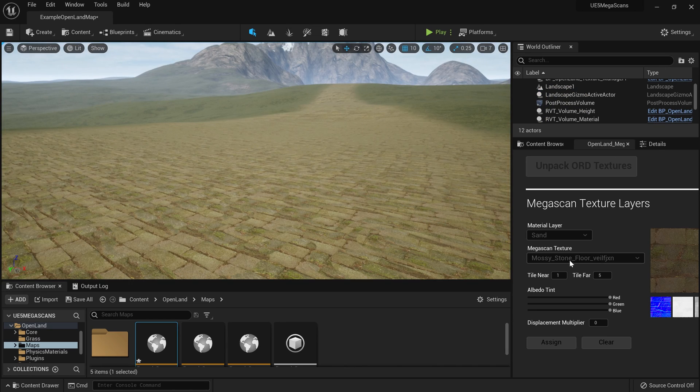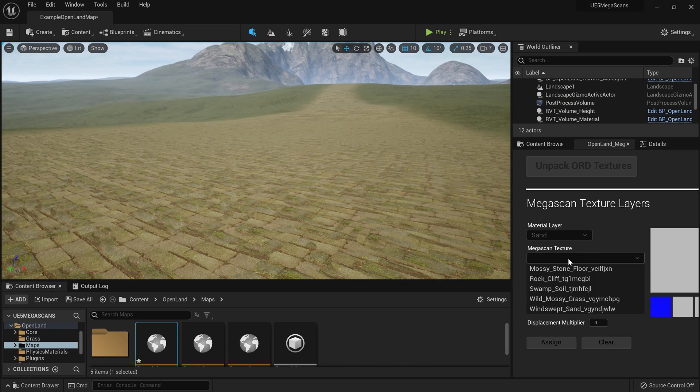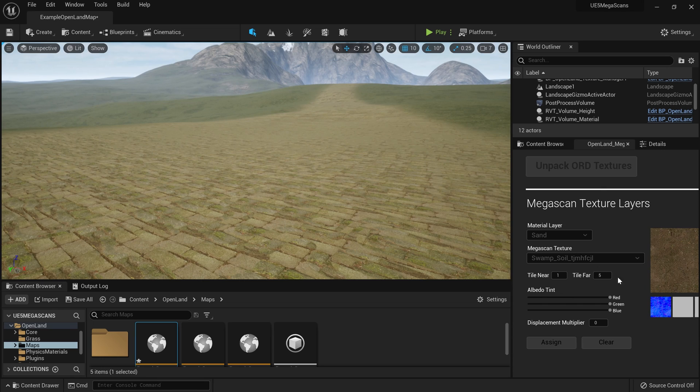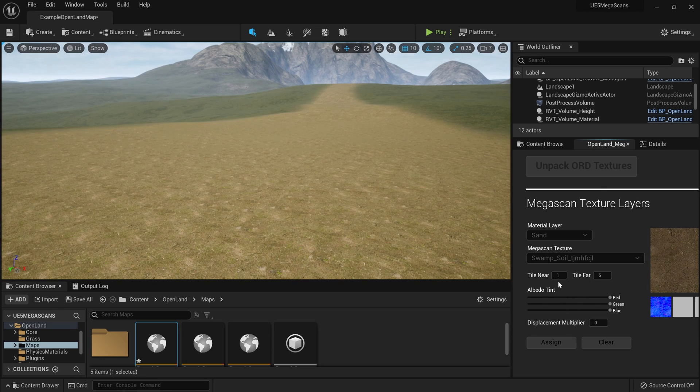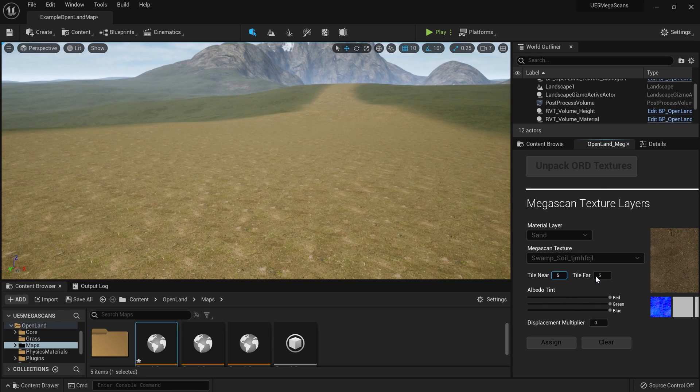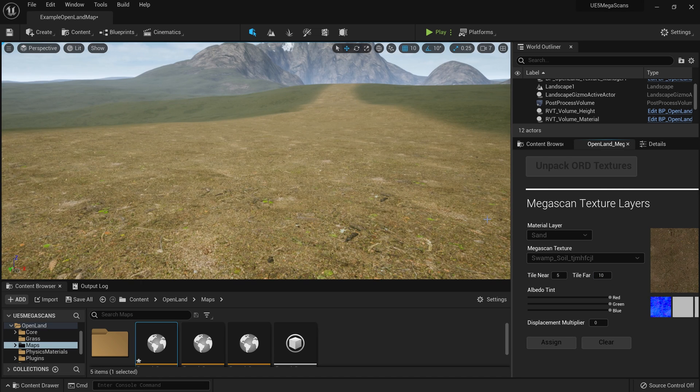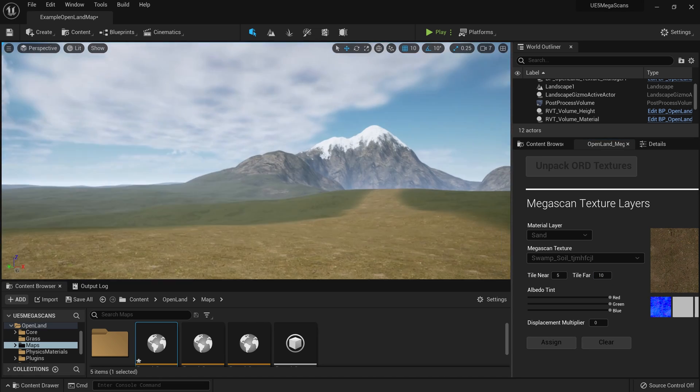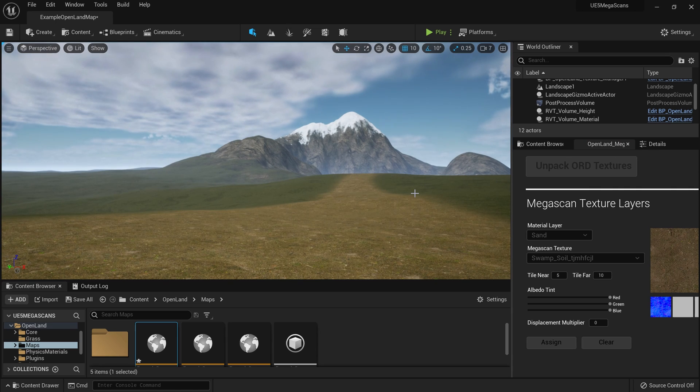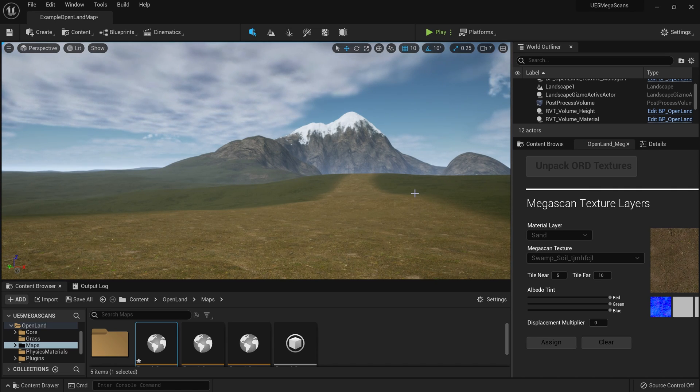Likewise, I can simply change this texture. For example, if I want to change this to something like a soil texture, I can totally do that. In this case, I can increase the near tiling and far tiling like this. So it's super simple, and that's what the OpenLands MegaScan integration does.